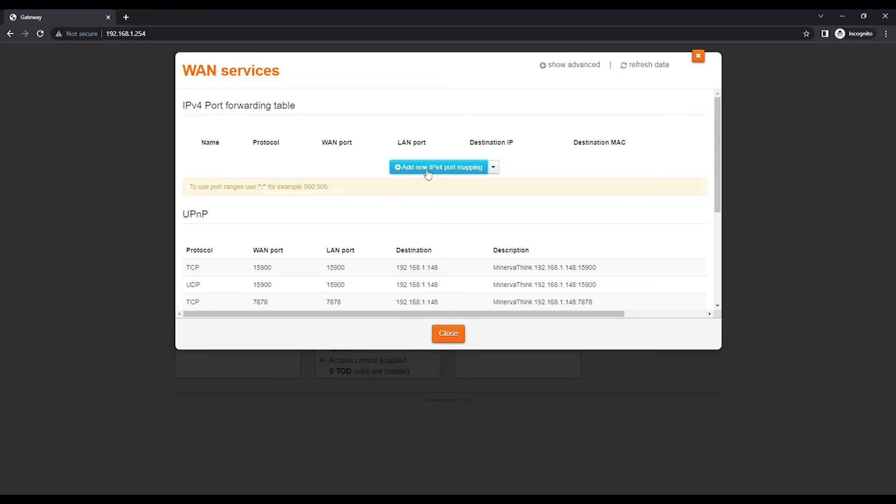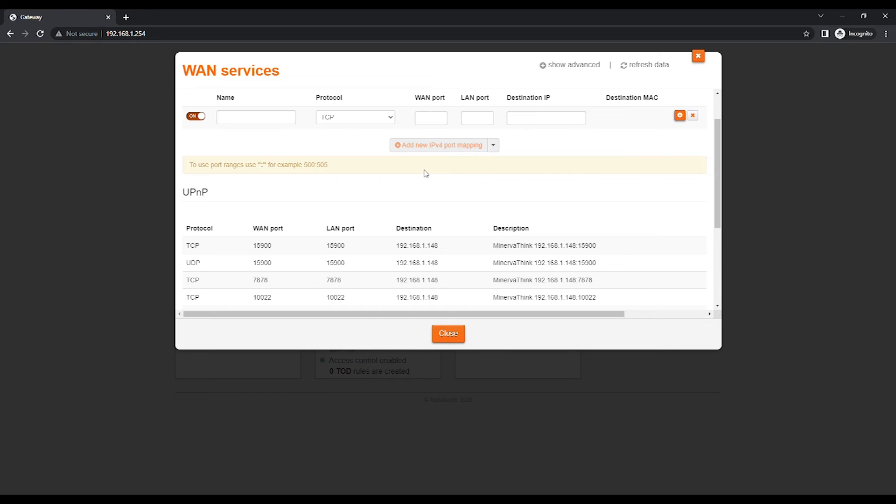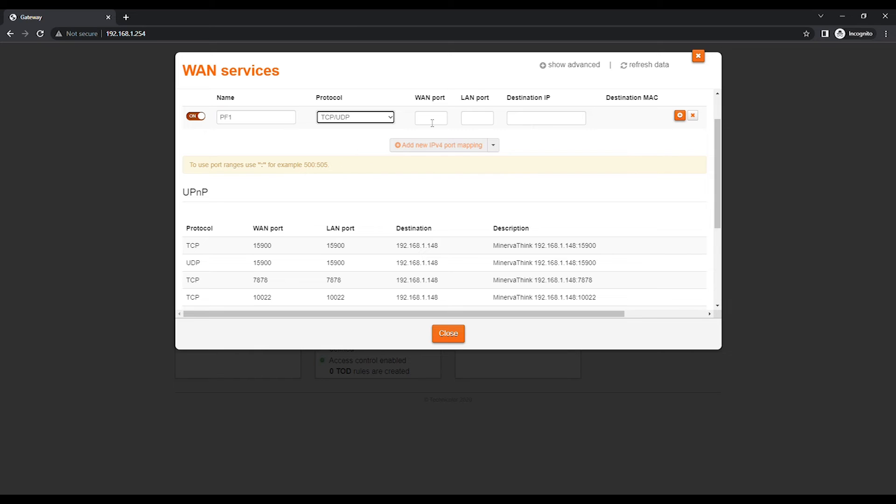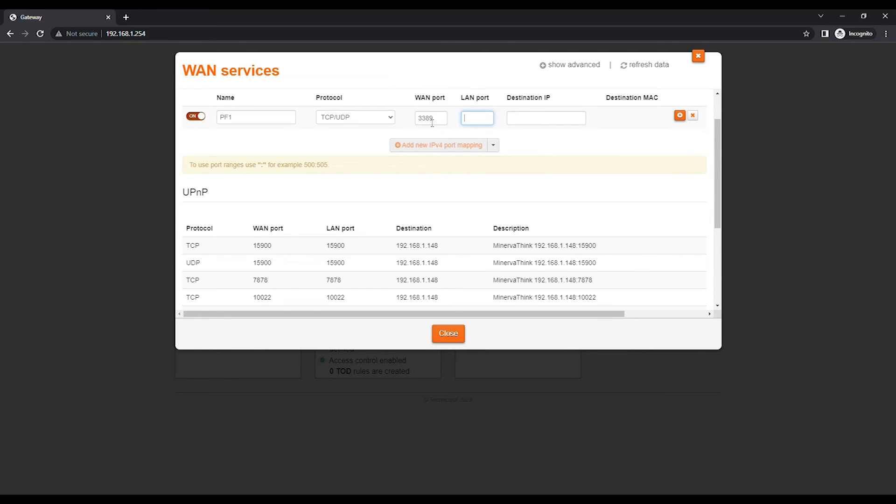Click on Add New IPv4 Port Mapping. Type in the name for the Port Forwarding Entry. Choose the Protocol TCP or UDP or TCP slash UDP. Type in the WAN port and LAN port.